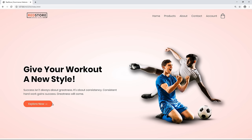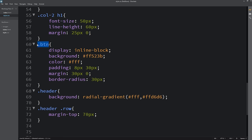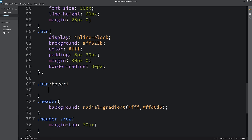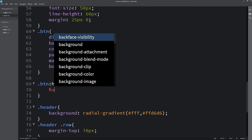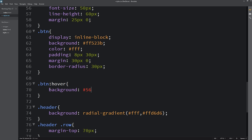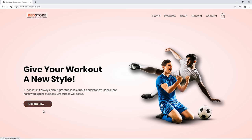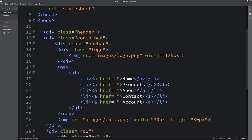Next, I'll add a hover effect on the button. In CSS for .btn:hover I'll change the background color, and for .btn I'll add transition background 0.5 seconds. The hover effect is now visible. That completes the header section — next we'll create the featured categories section.